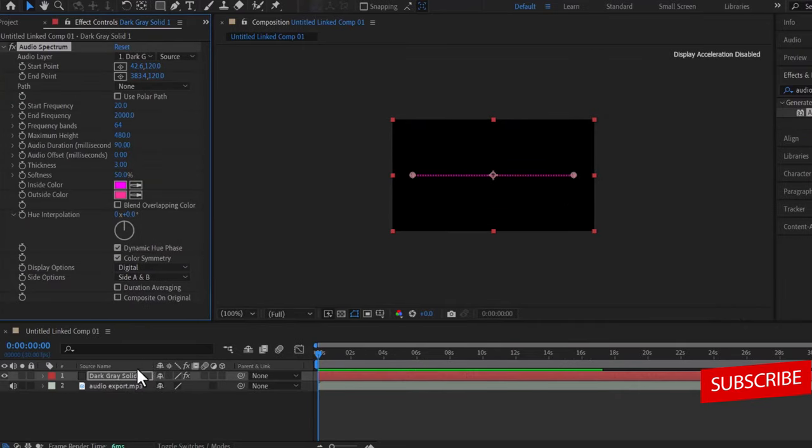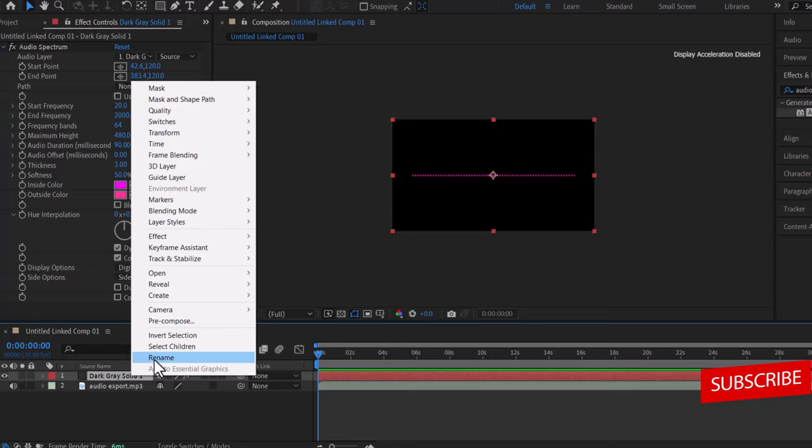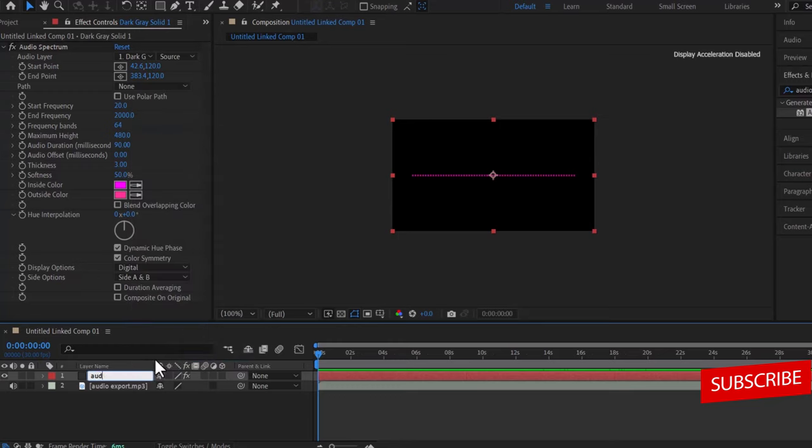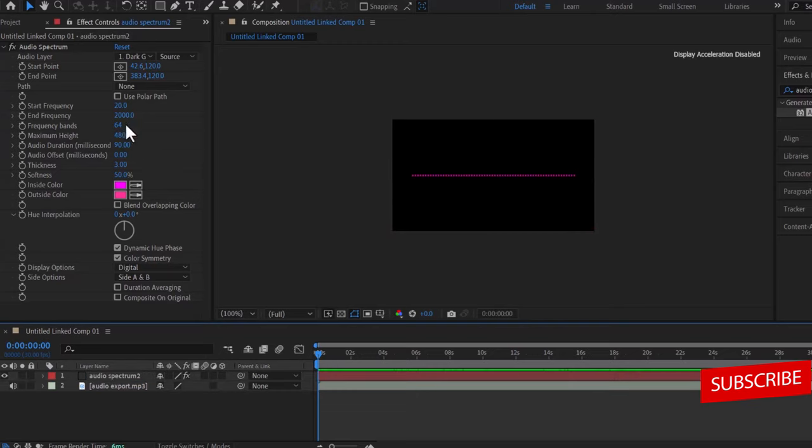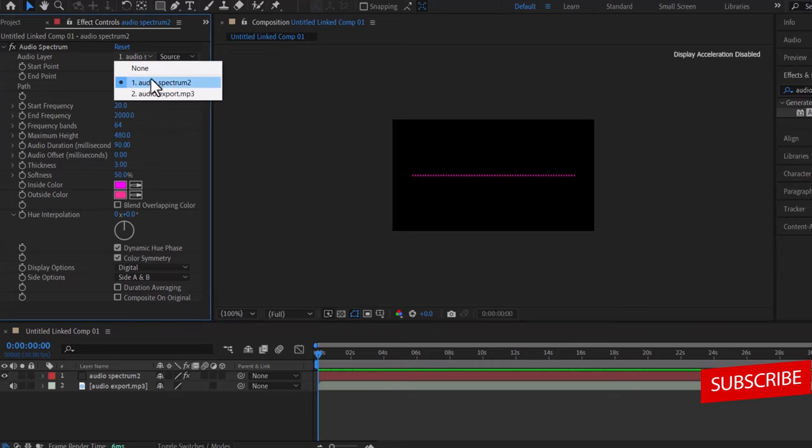Now you come over here and rename your solid to audio spectrum, or you rename it to whatever you like, I'll save this as audio spectrum too. Now over here in effects control, I'm going to select the audio layer that I want the audio spectrum to react to, and that will be my audio export mp3 file over here.